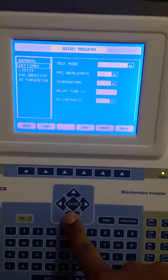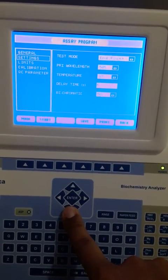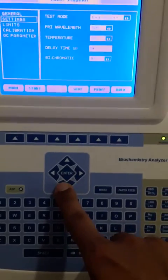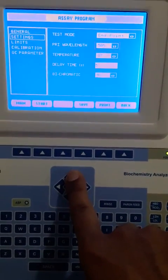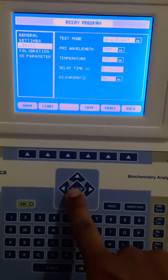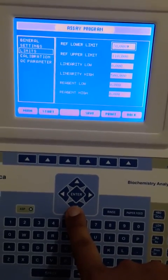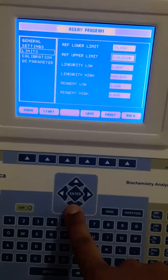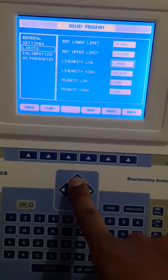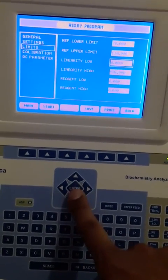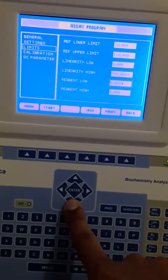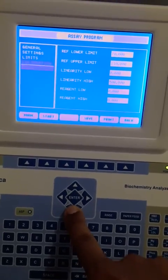In Settings, the endpoint wavelength is 505. The lag time has been entered, temperature is 37°C because we are going to perform this test at 37 degrees Celsius. The method is bichromatic. Limits are given: the lower limit is 70 and the higher limit is 110, meaning if the value comes between 70 and 110 it will show a normal result, otherwise it will indicate that the sugar level is low or high.